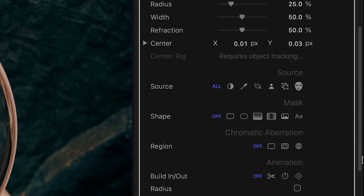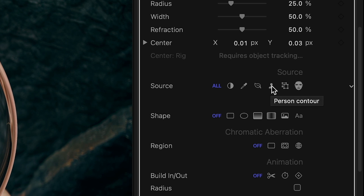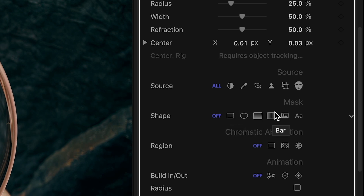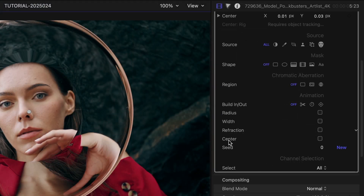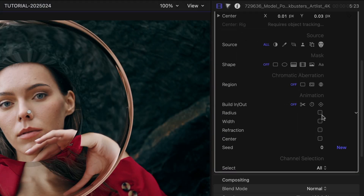FX Factory Pro 6 introduces some powerful additions common to most plugins. The source parameters give you a number of techniques to select which pixels the effect is applied to. The mask parameters give you a number of shapes that further define where the effect is visible. And the animation section gives you ways to animate the parameters in this product.